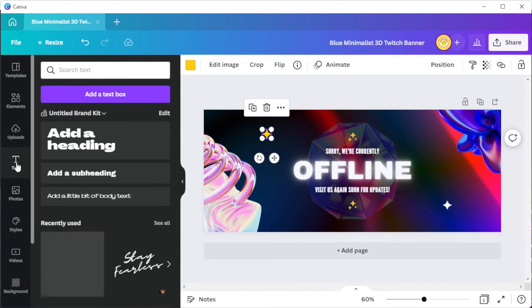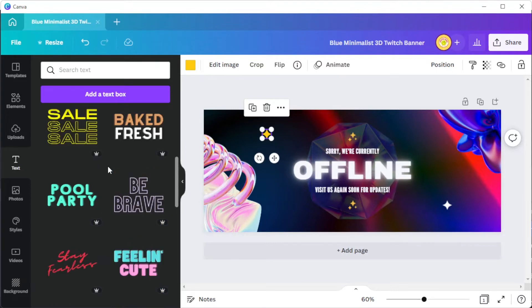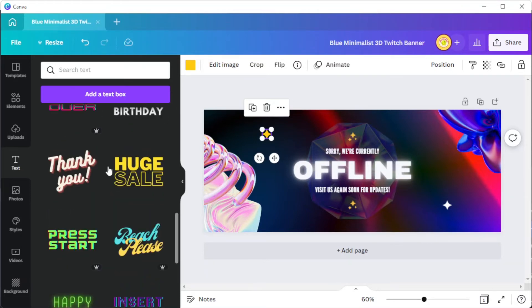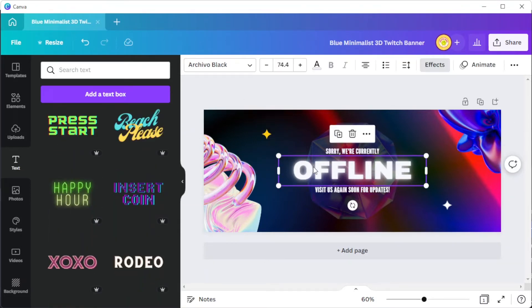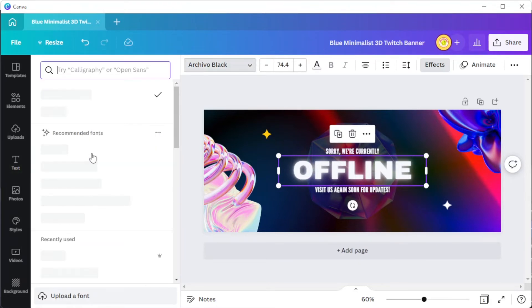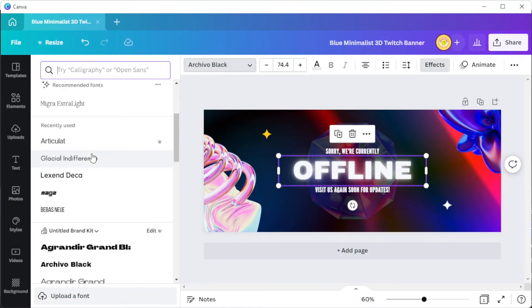To add text, open the text tab, and here you can choose which type of text you would like to make or choose among Canva's text combination presets. To change the text, simply click on the text that you wish to edit, and at the top panel you can change the font style, font size, font color, alignment, and more.